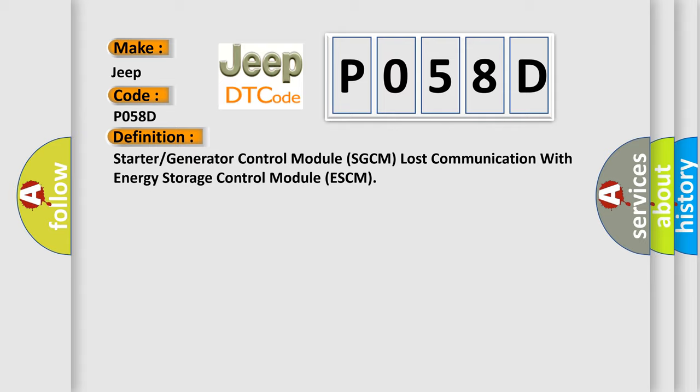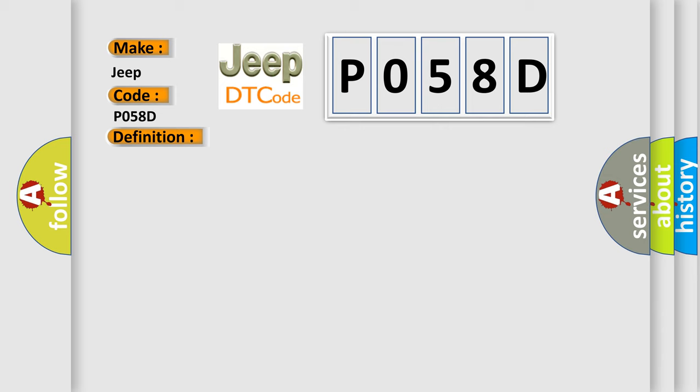And now this is a short description of this DTC code. Voltage supplied to the module is in the normal operating voltage range of 9 to 16 volts.